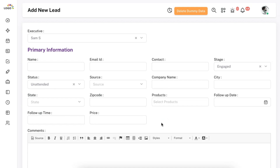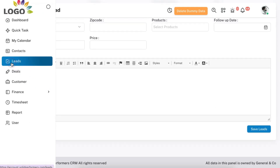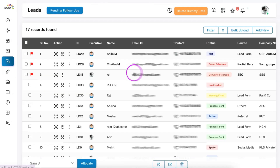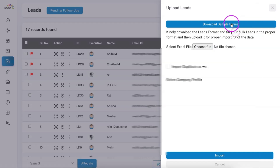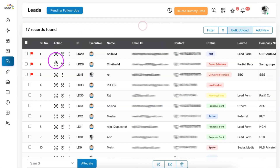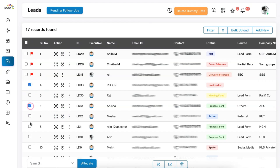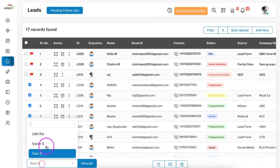Be it any industry, SolidPerformers lead management system will be completely suitable. Once a lead is added, you can perform follow-up with the lead. Or in case you are doing a bulk upload, you can upload all the leads first and then perform follow-ups. You can also select a particular lead or a group of leads and allocate them to specific executives.